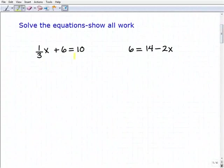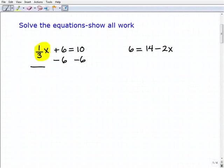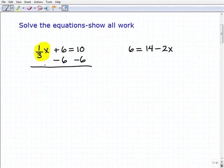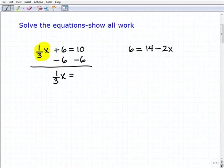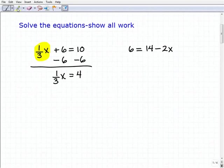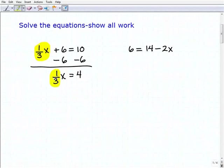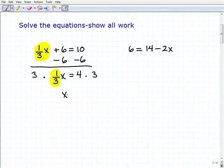We have one-third x plus six equals ten. The first thing we have to do is isolate the variable term first, and we're going to subtract six from both sides of the equation to achieve that objective. Adding down, I get one-third x equals ten plus negative six, or four. Now to solve this one-step equation, one-third x equals four, I need to multiply both sides by three — the reciprocal of one-third — and I get x equals twelve.